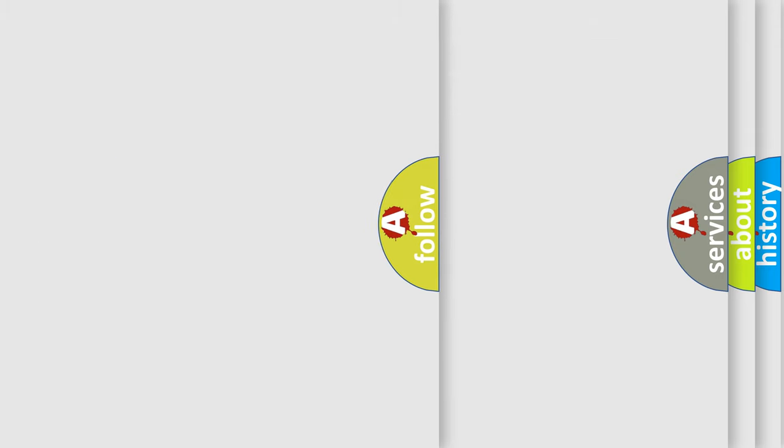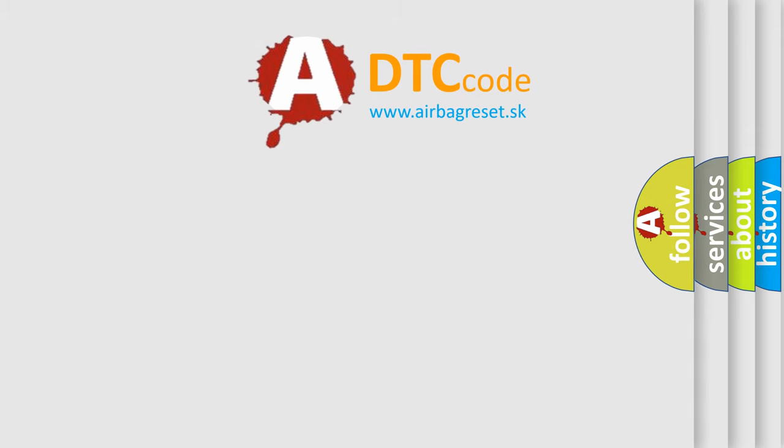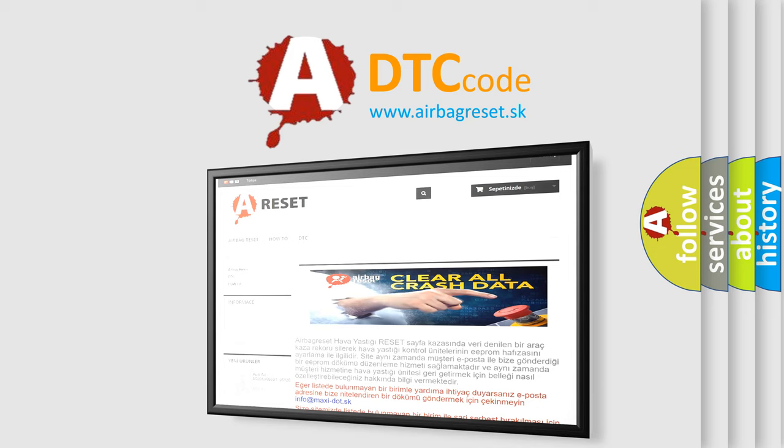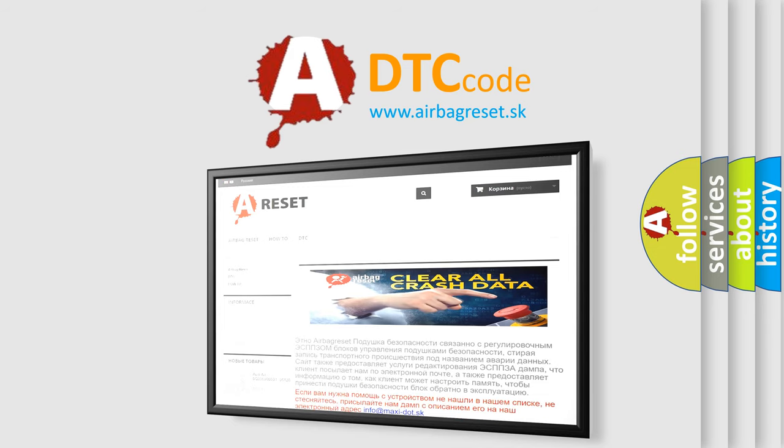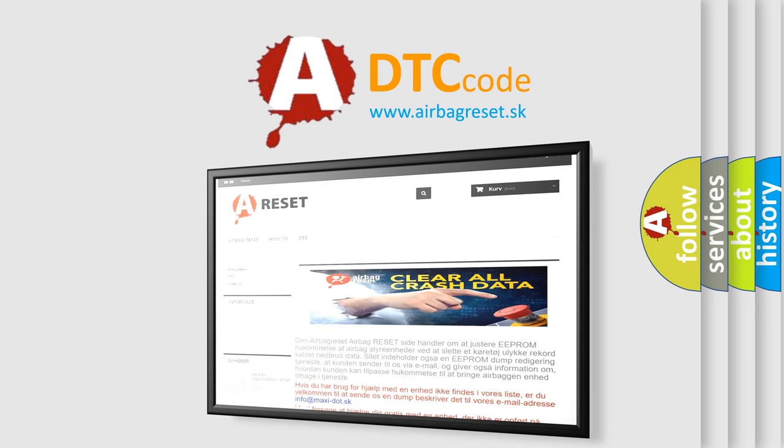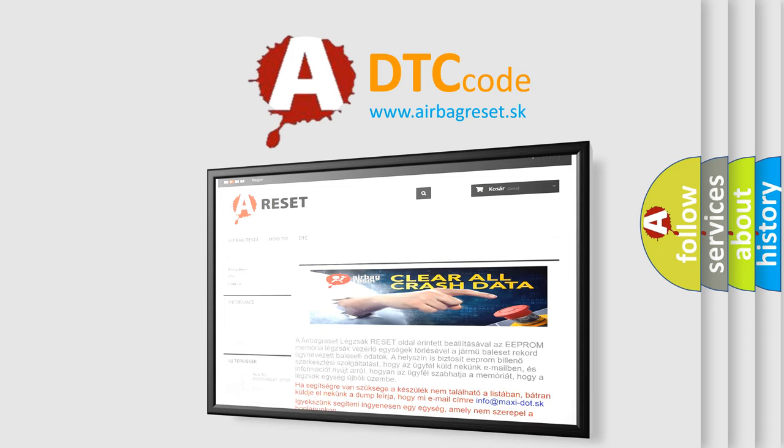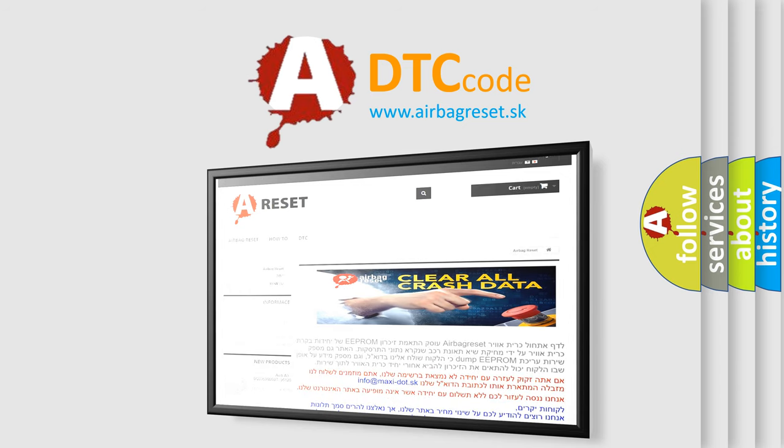The Airbag Reset website aims to provide information in 52 languages. Thank you for your attention and stay tuned for the next video.